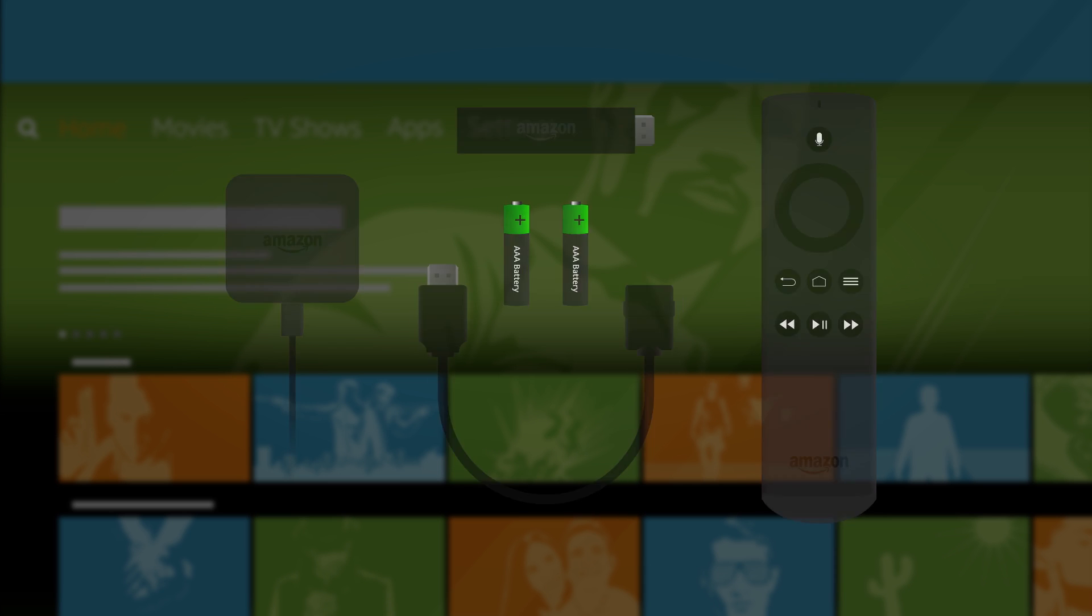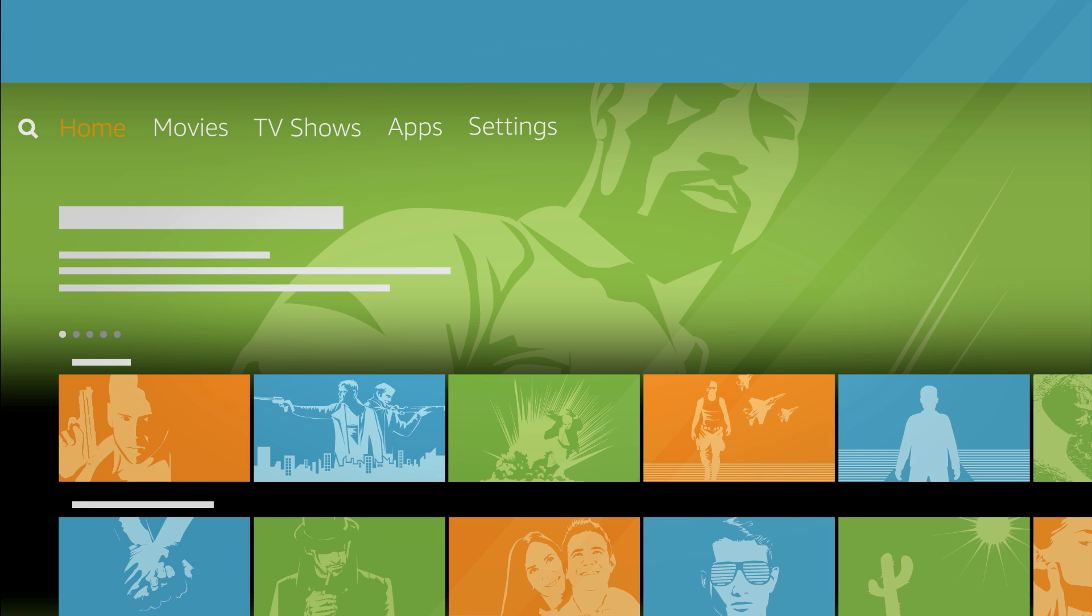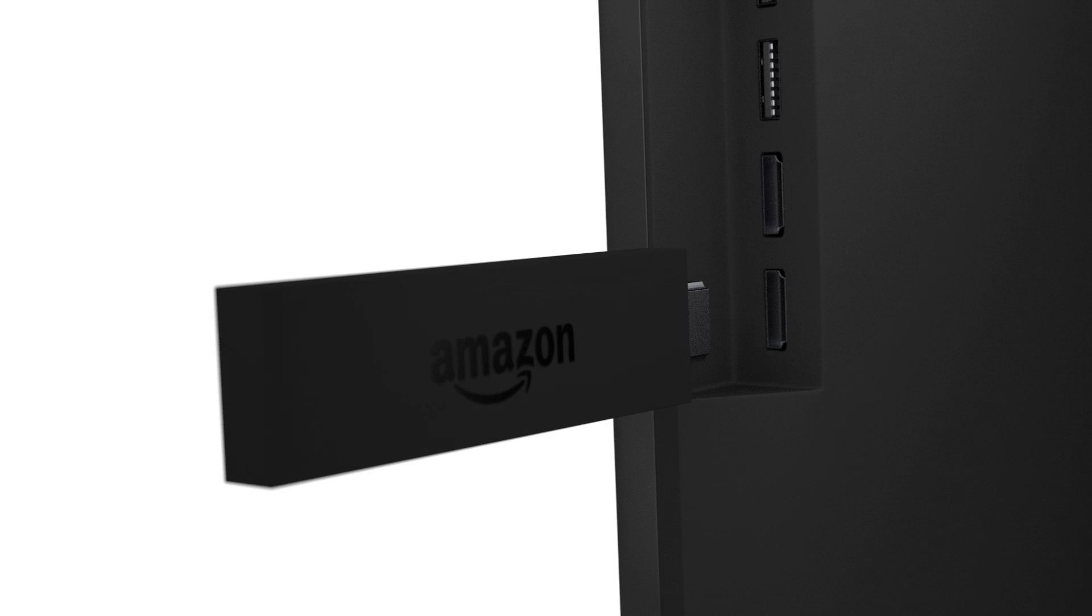To get started, you'll need a high definition TV. Turn on your TV and plug the Fire TV stick into the HDMI port on your TV.